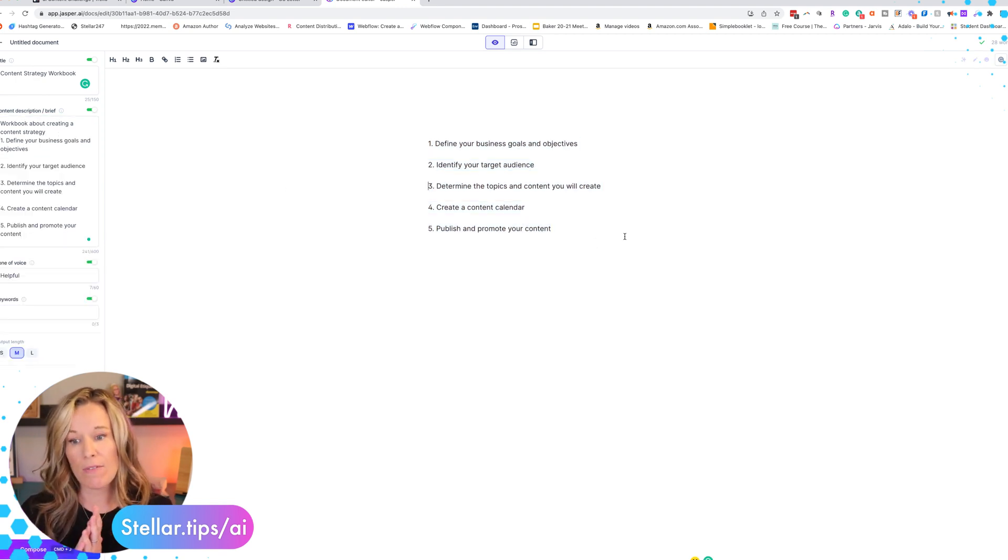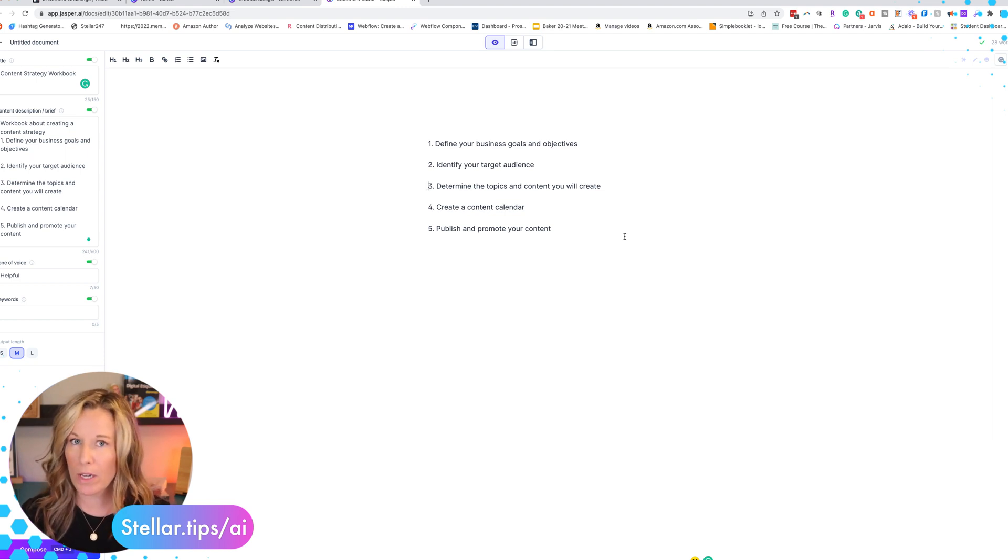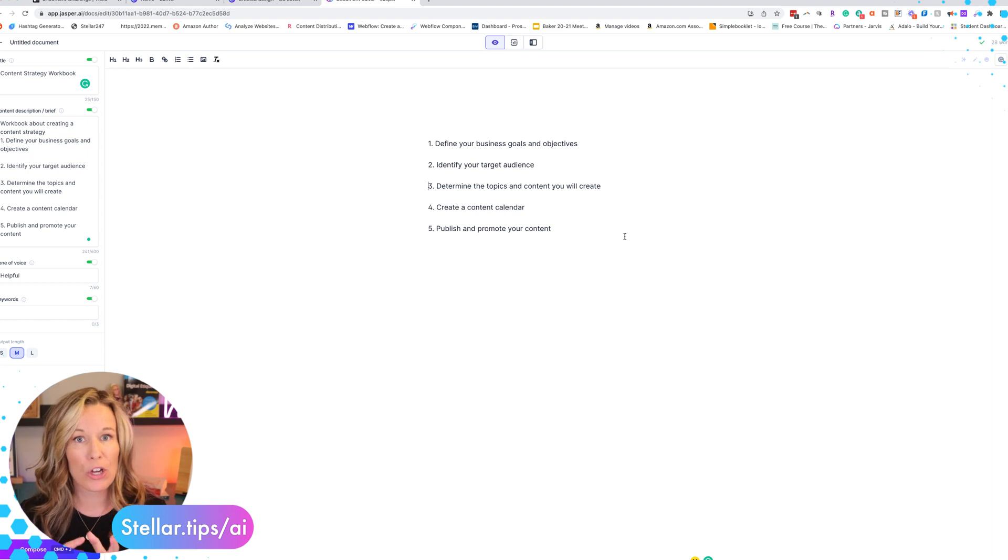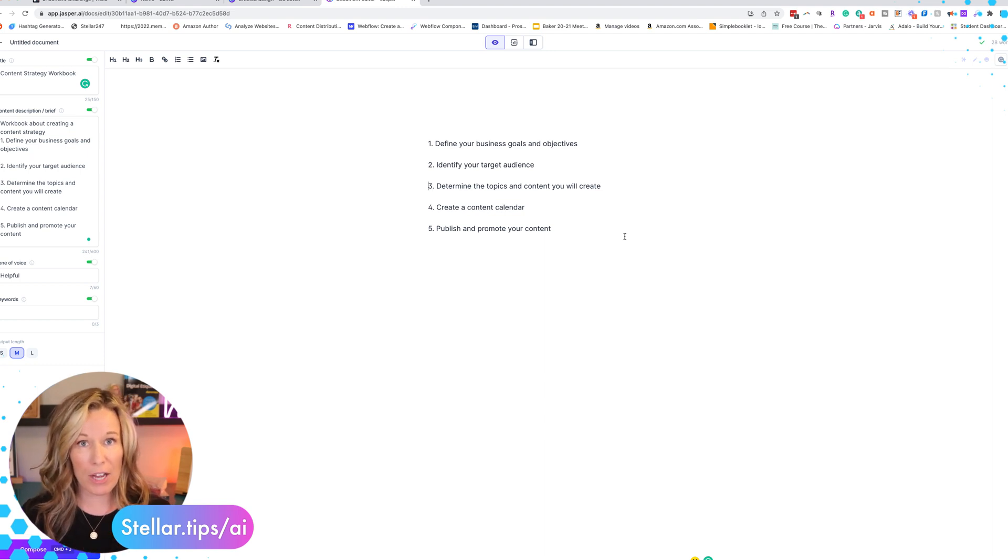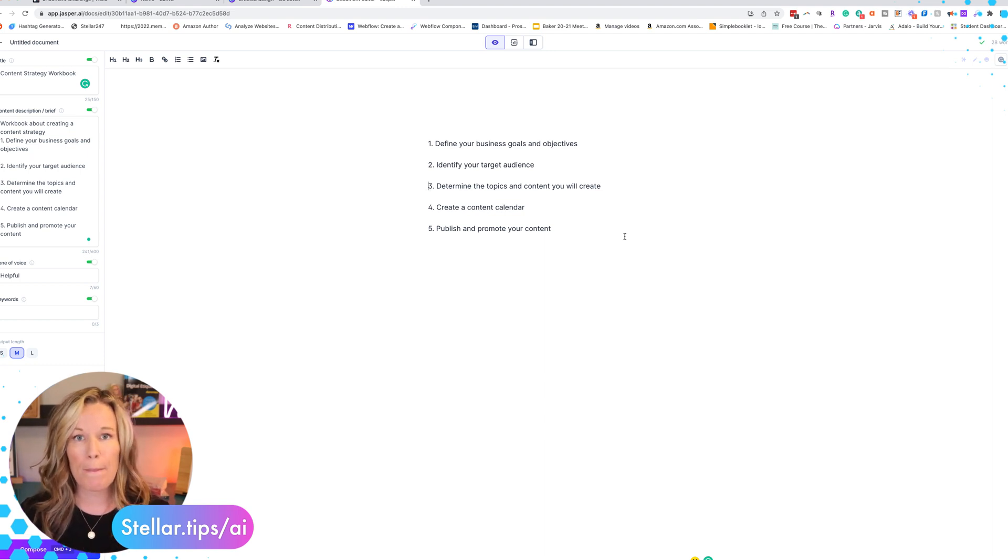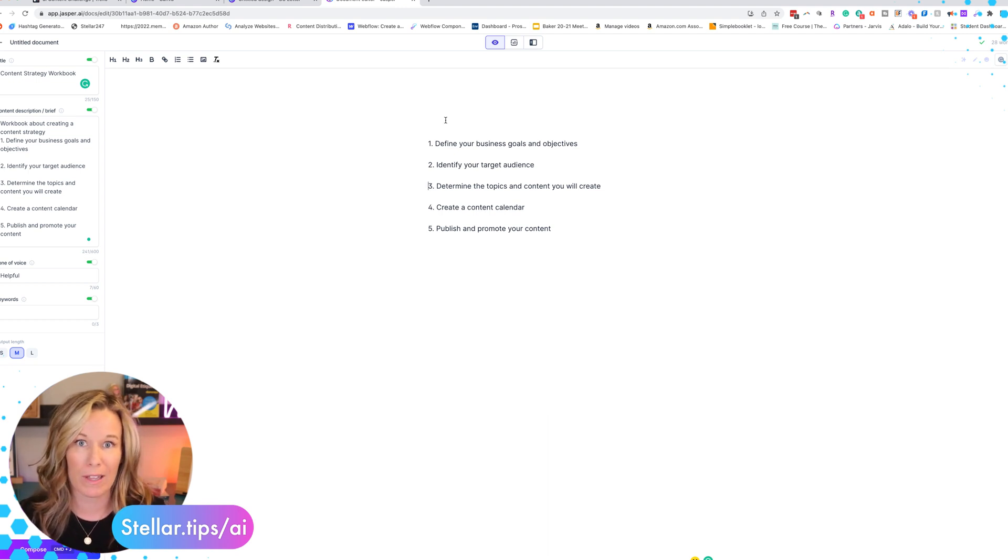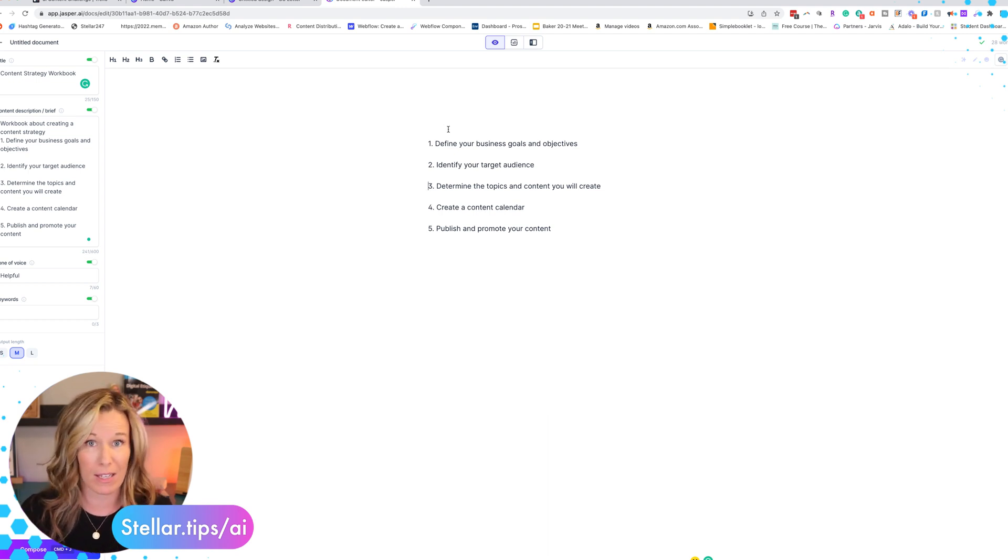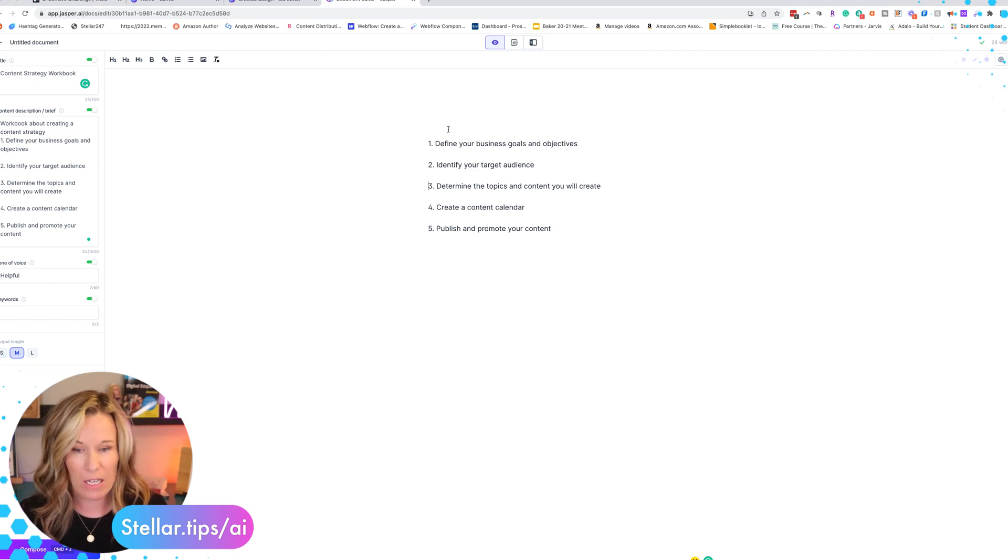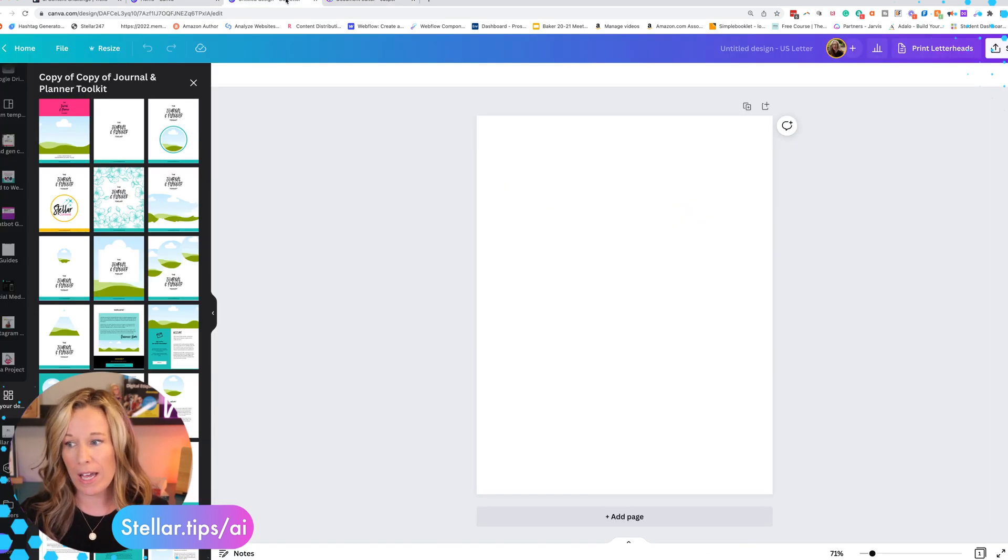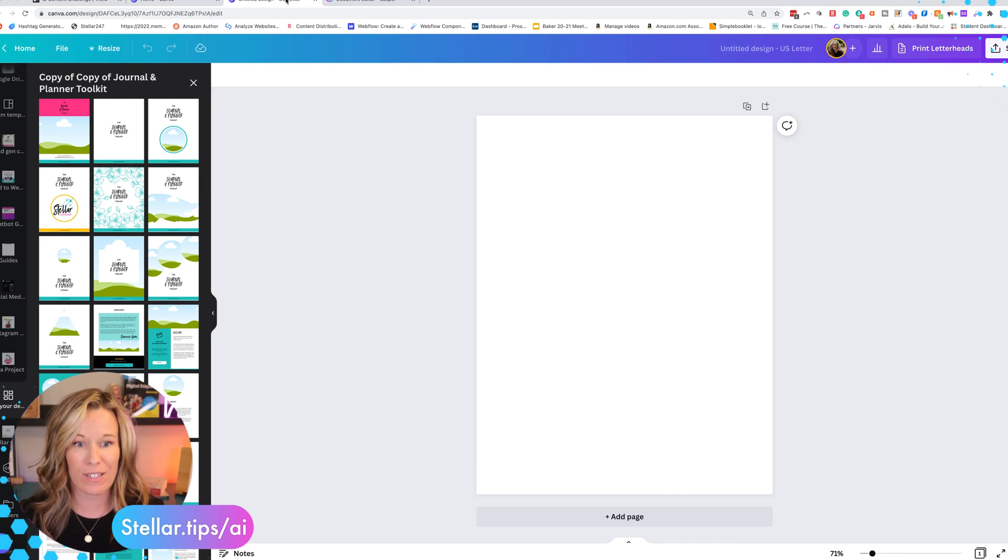So now that we have our outline, we know how we want to start designing in Canva. I actually simultaneously create the content and I create the actual workbook because I want the design to really be cohesive and I don't want to put more work than I need to. So I want to create the content that I actually need. So let's go in. I have Canva here.